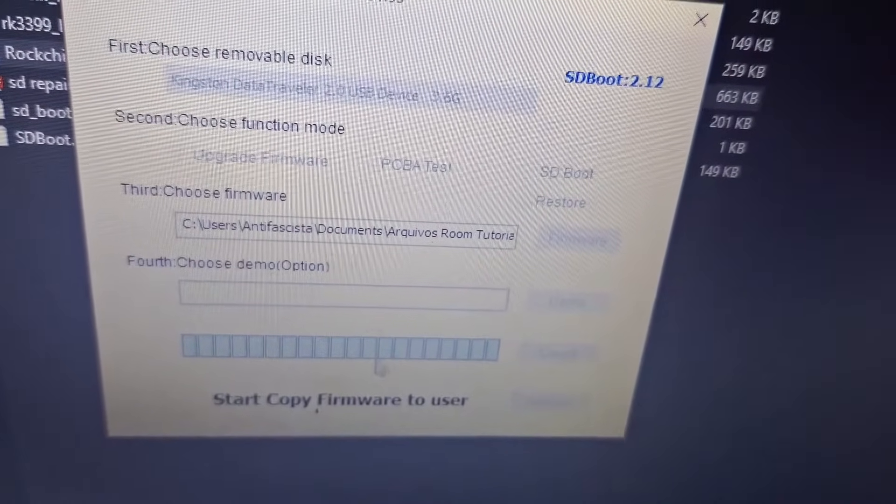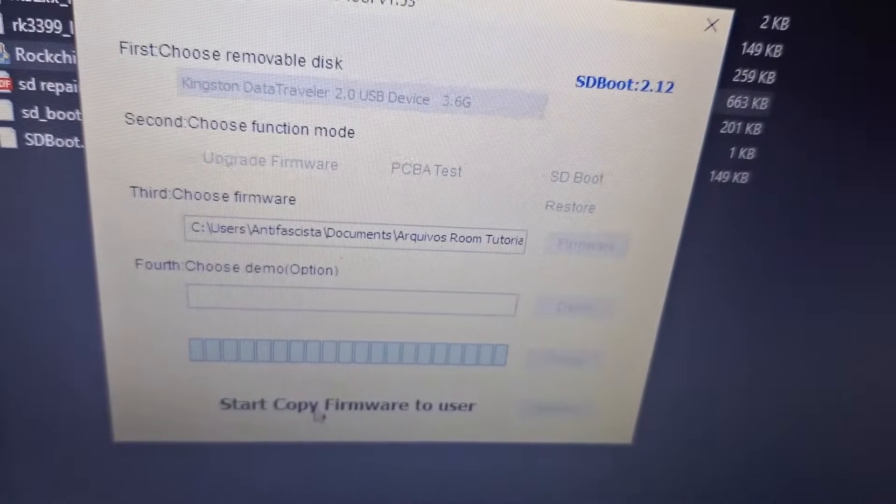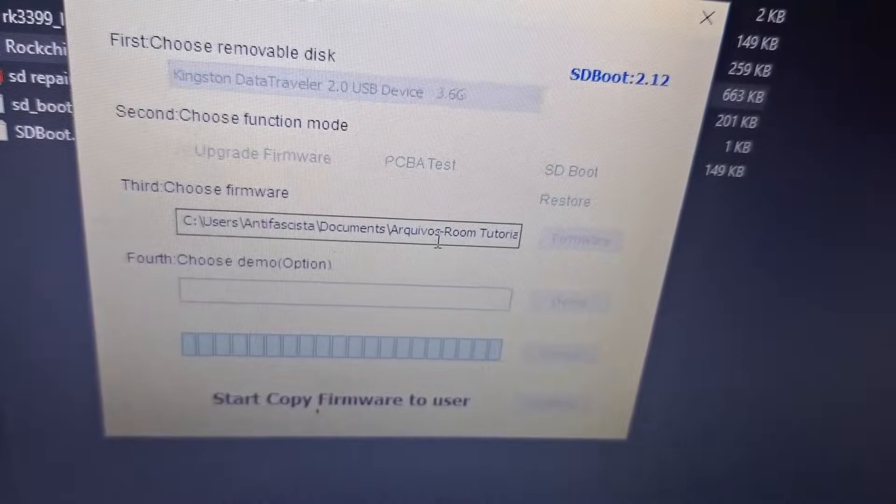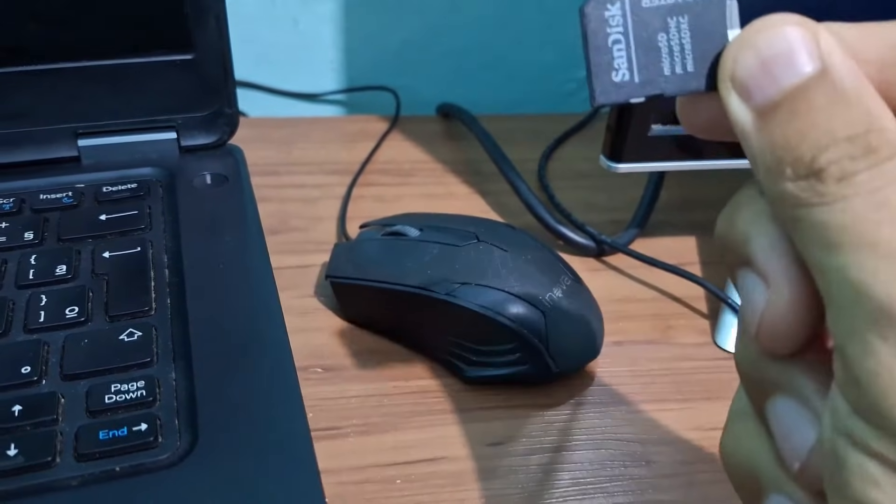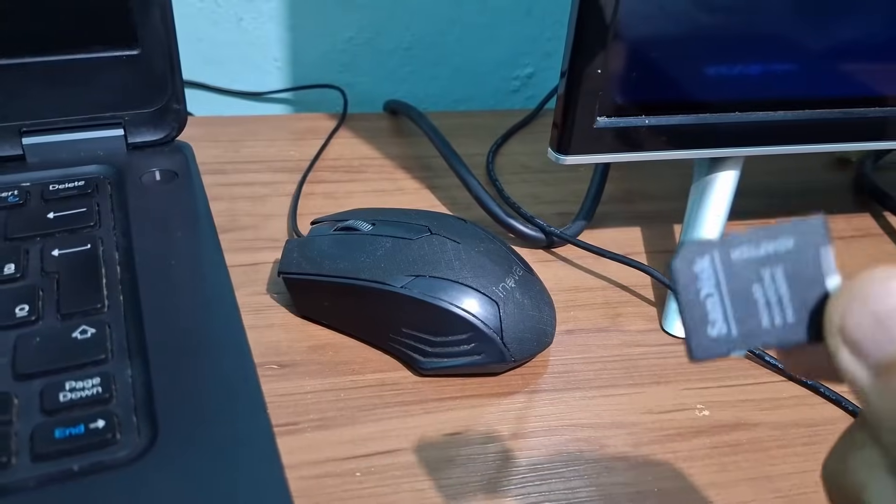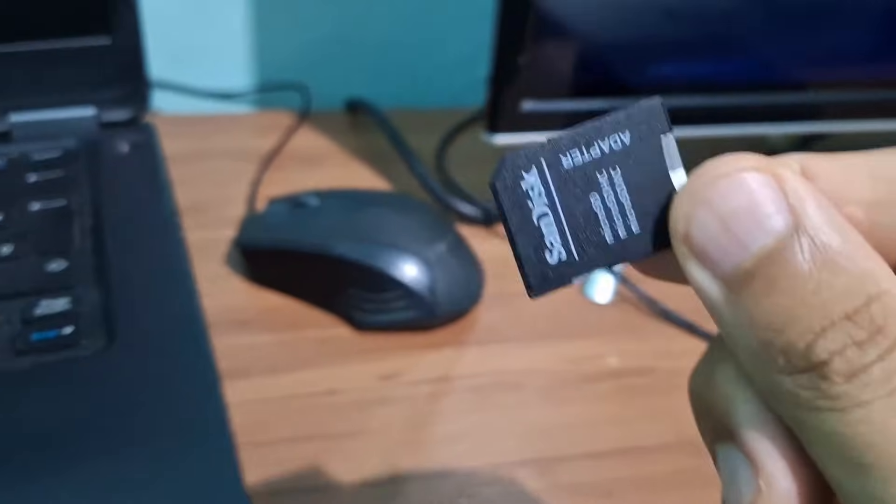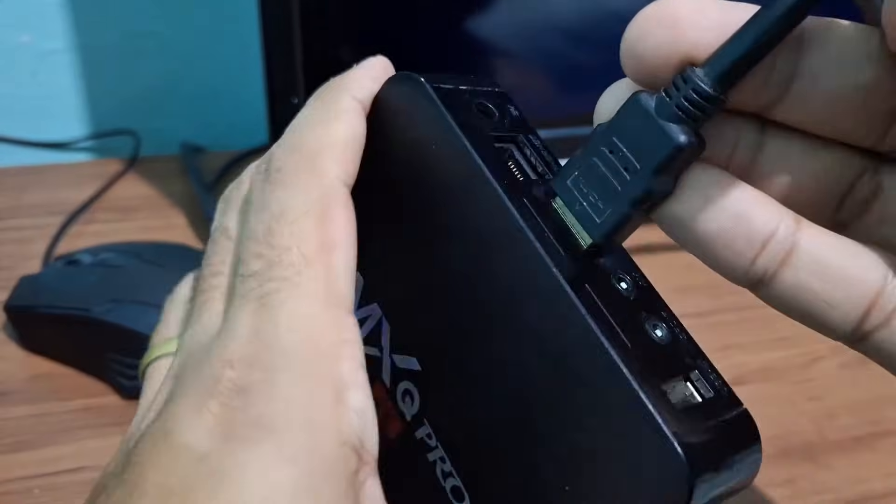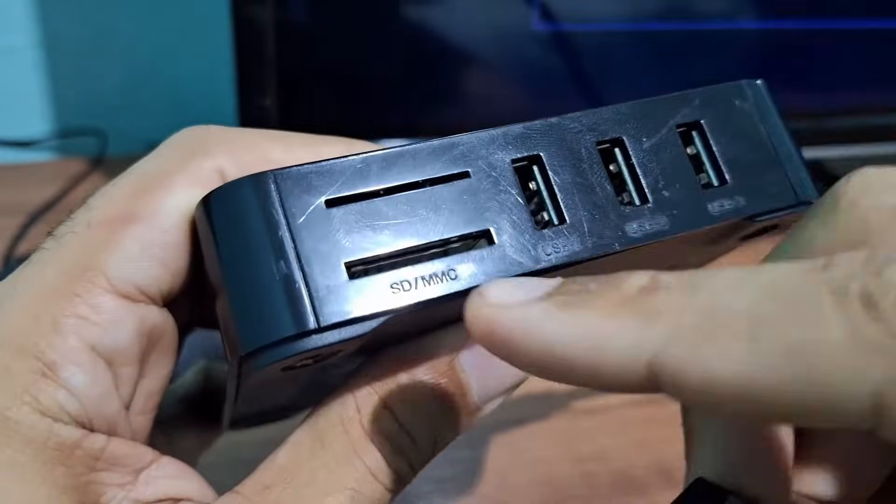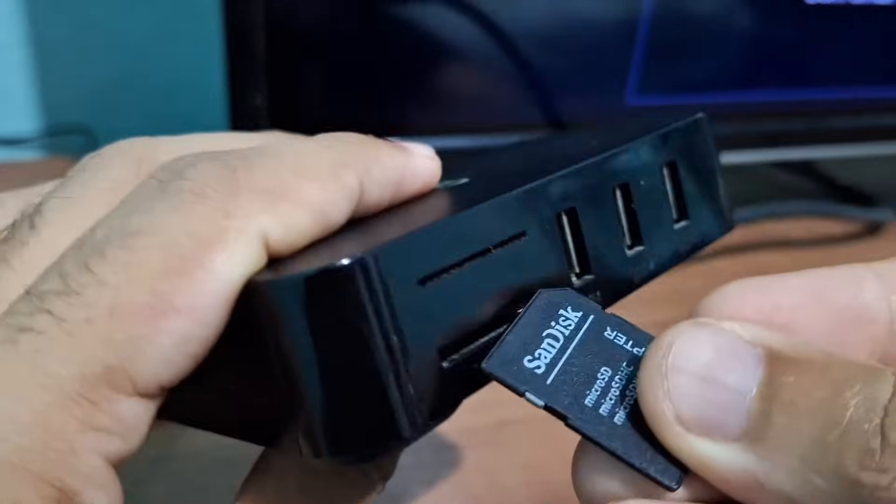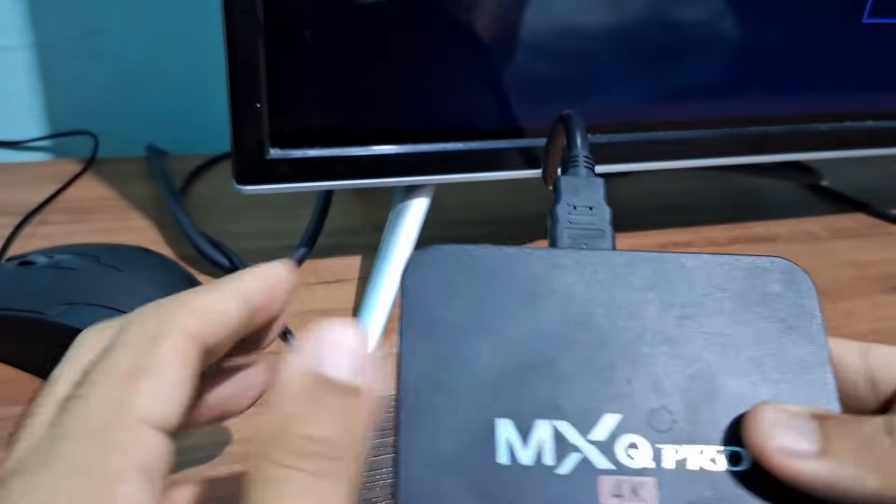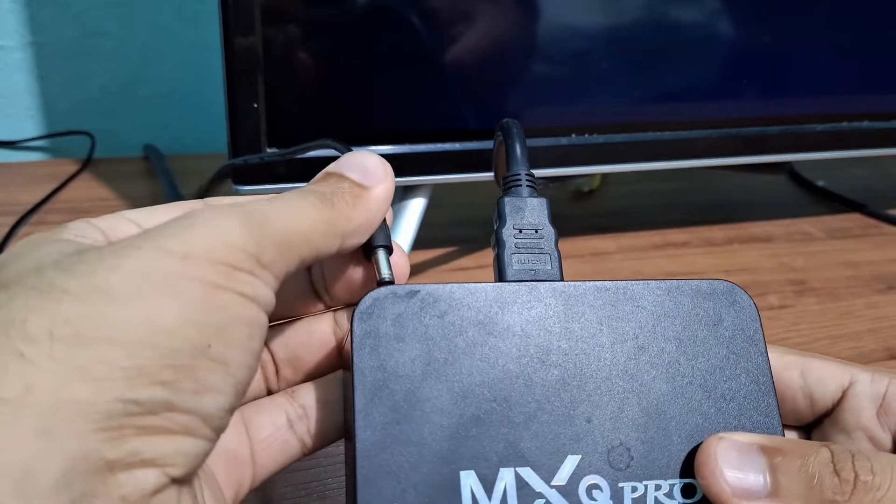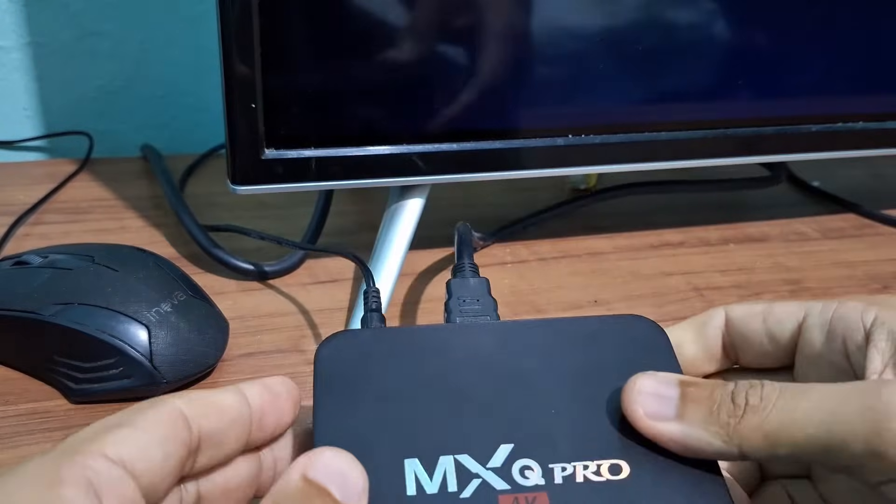The bootable card is ready - you can remove it from your computer or notebook. Now you're going to put this memory card into your TV box. On the side of the TV box is an SD/MMC input. Insert the memory card into that slot.